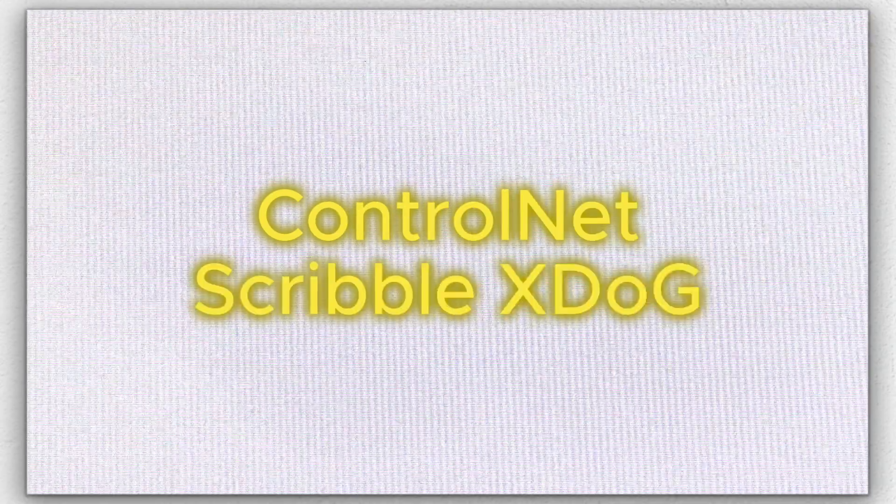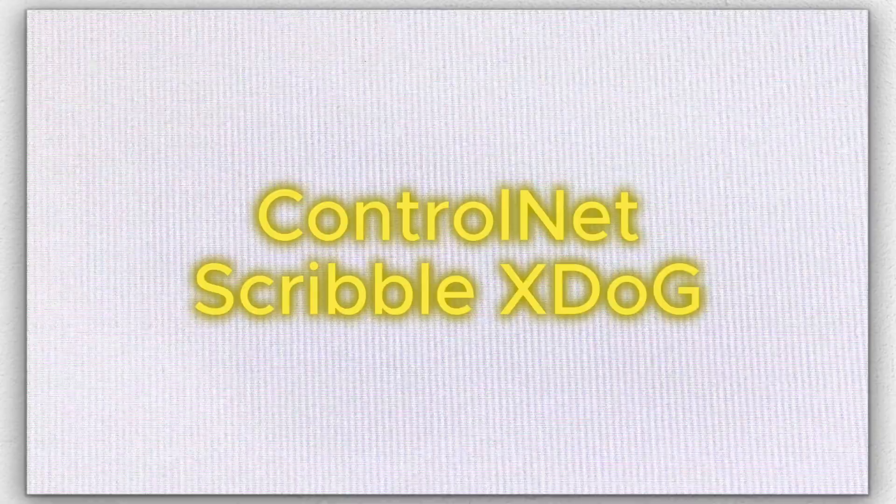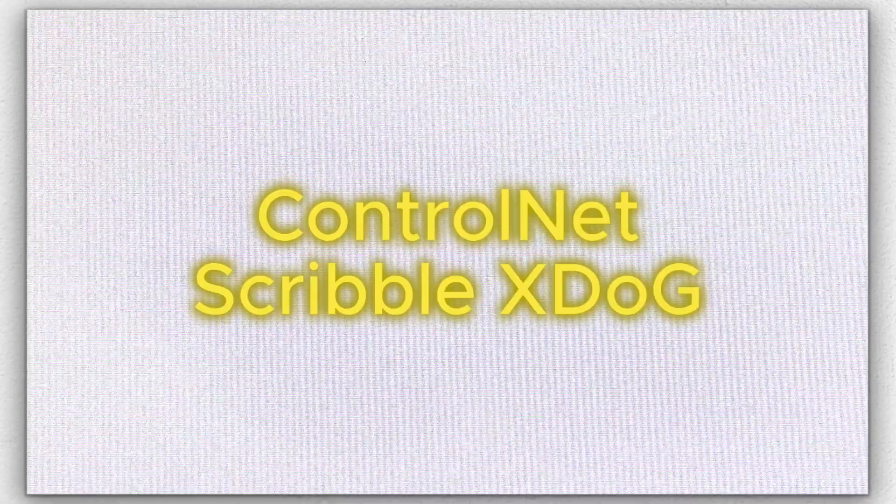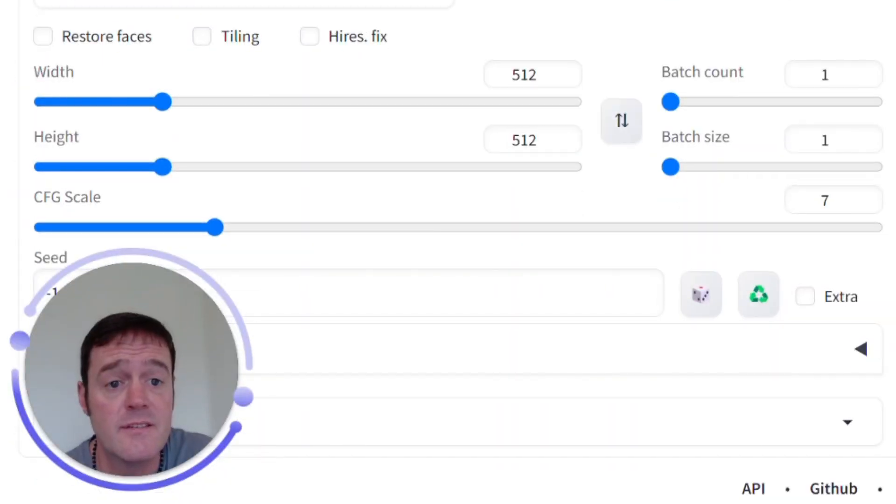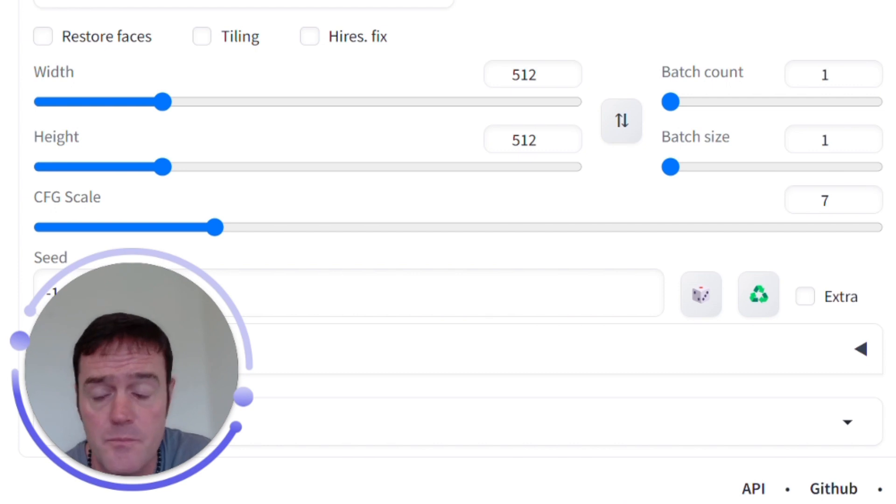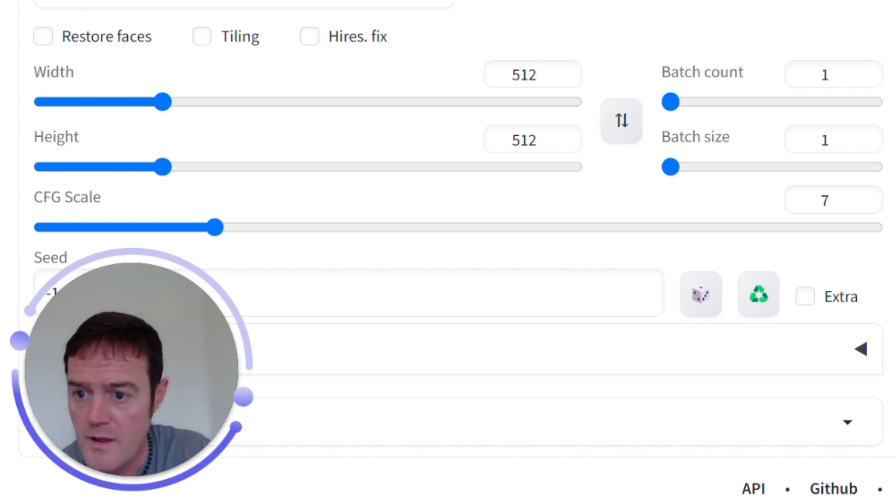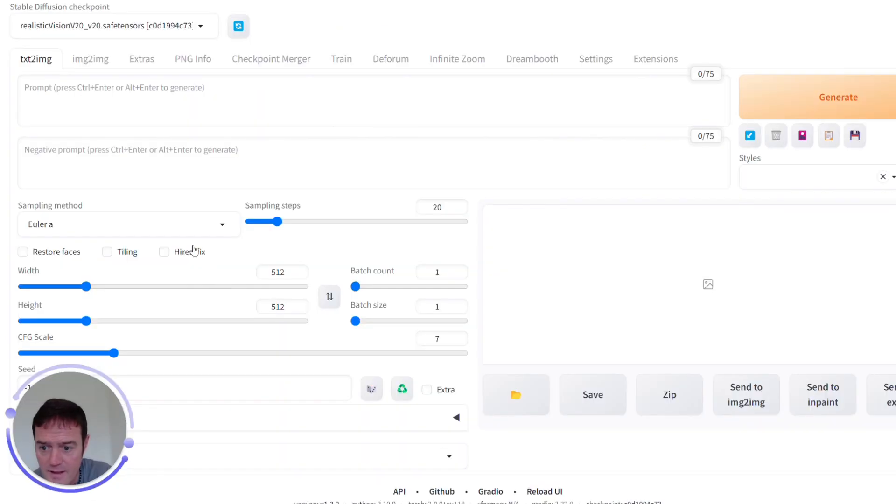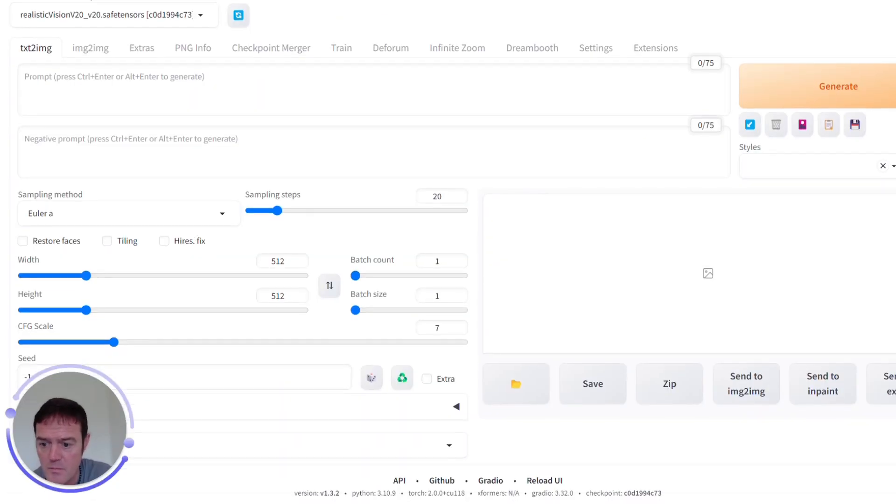So the last one to look at is Scribble XDog which uses the Extended Difference of Gaussian which is another edge detection tool. So let's again go through an example.